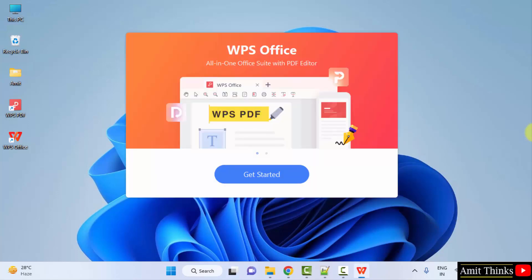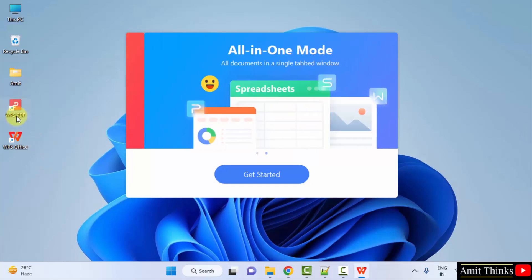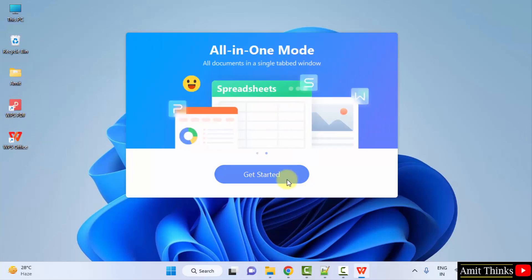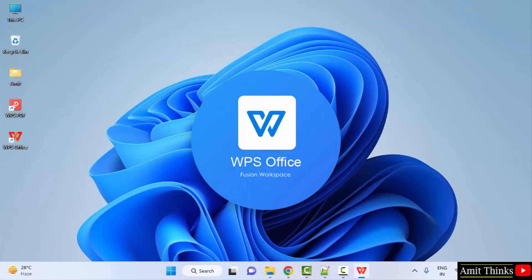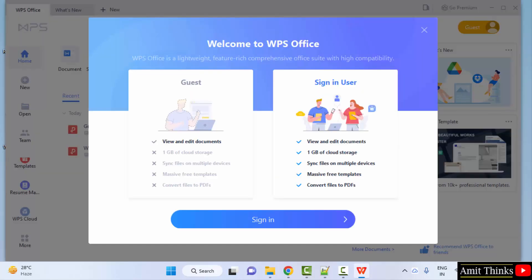So guys, you can see we downloaded it and the desktop shortcut also got created. Click on get started. Now it will start.